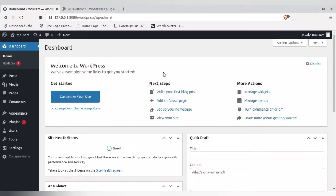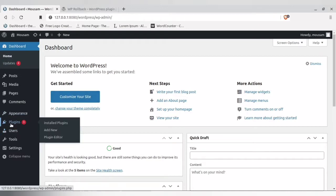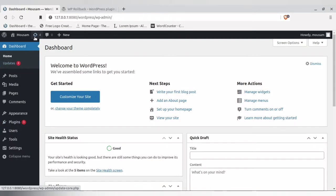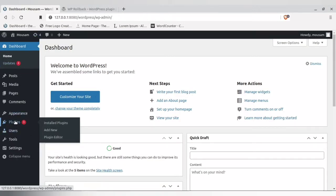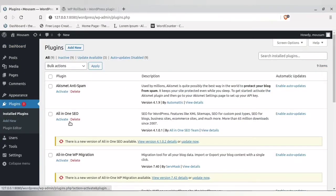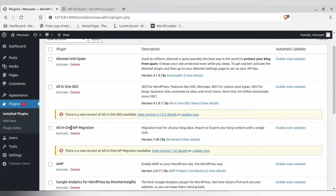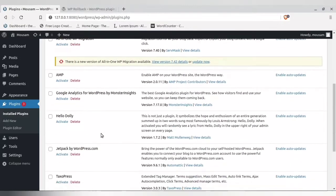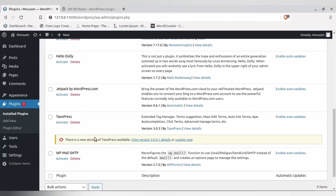When you log into the WordPress dashboard, you will find whether a plugin or theme update is available in three locations — over here, over here, and over here. If you click on the plugin section you see it mentions three, but in the update section it mentions four. The reason is the plugin section shows three plugins that need to be updated — All-in-One SEO, All-in-One WordPress Migration, and Texopress.